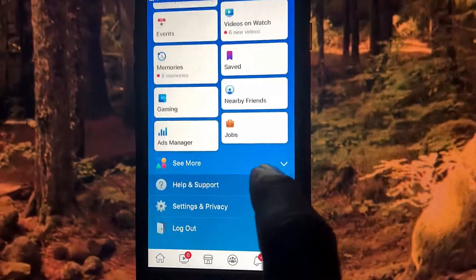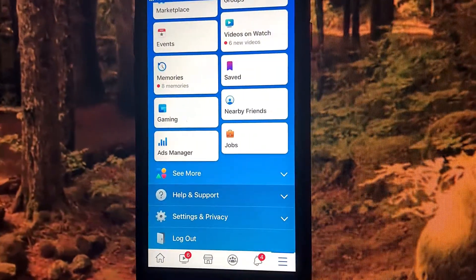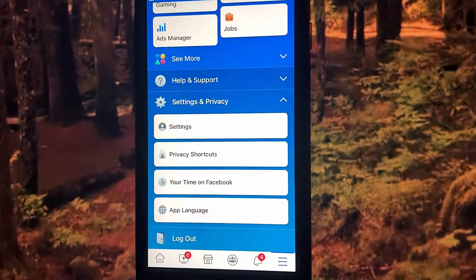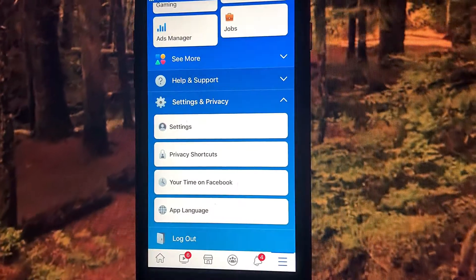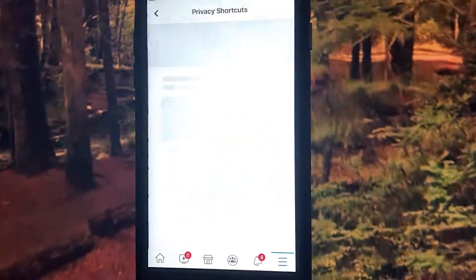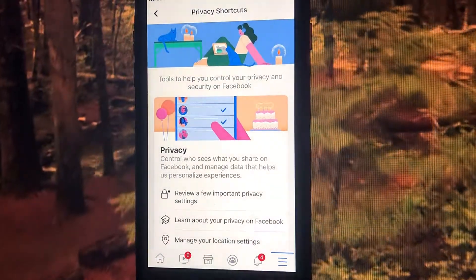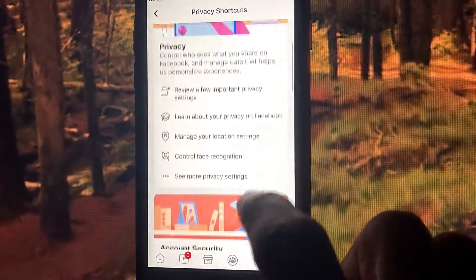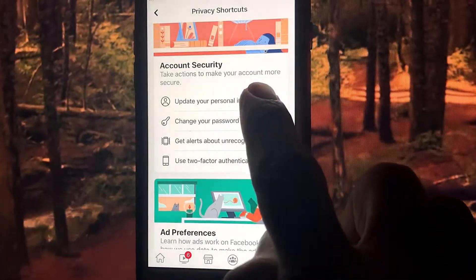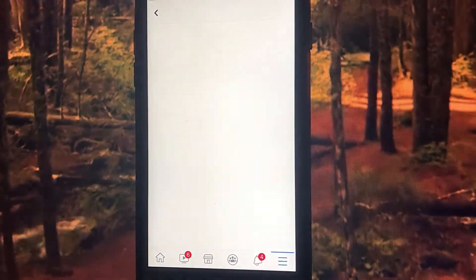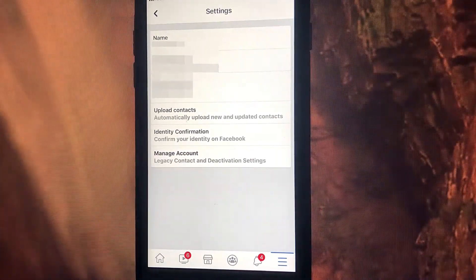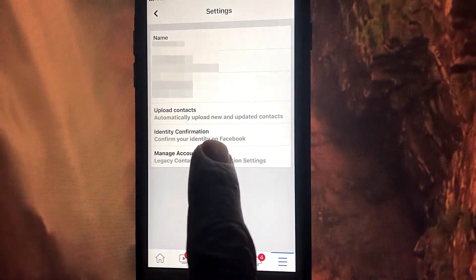Scroll down and click Settings and Privacy, then click Privacy Shortcuts. Scroll down and click Update Your Personal Information, then click Manage Account.